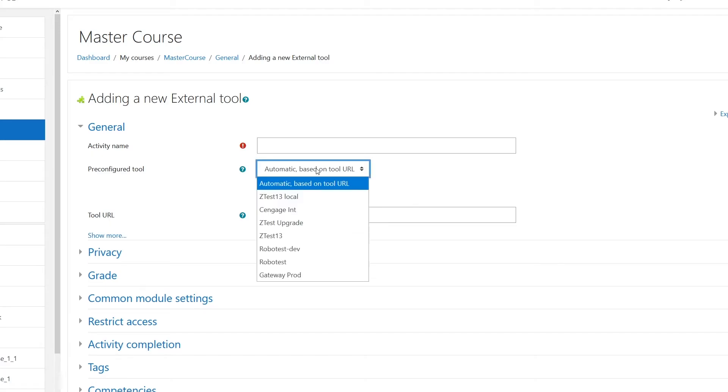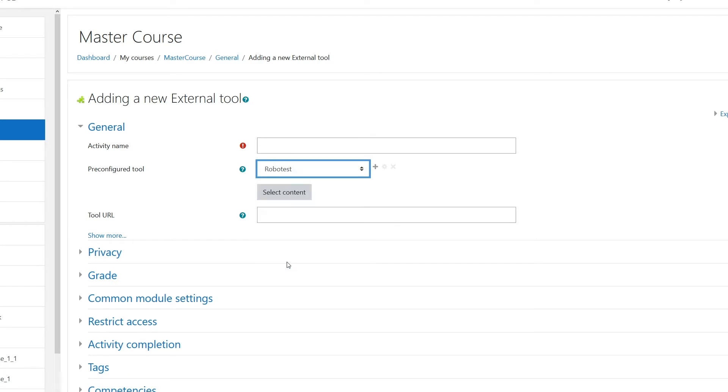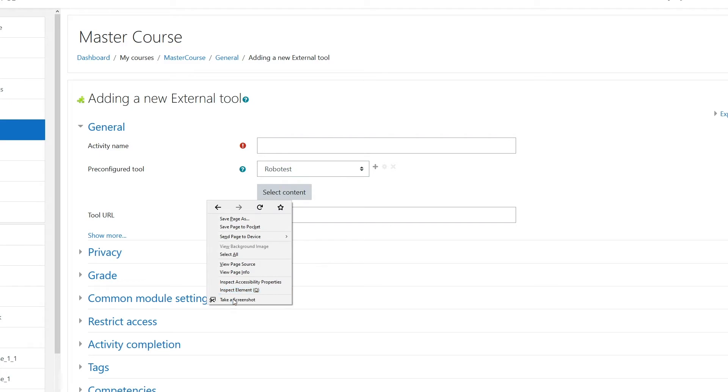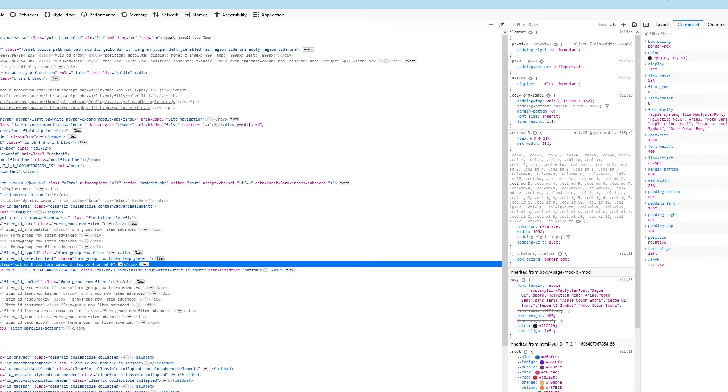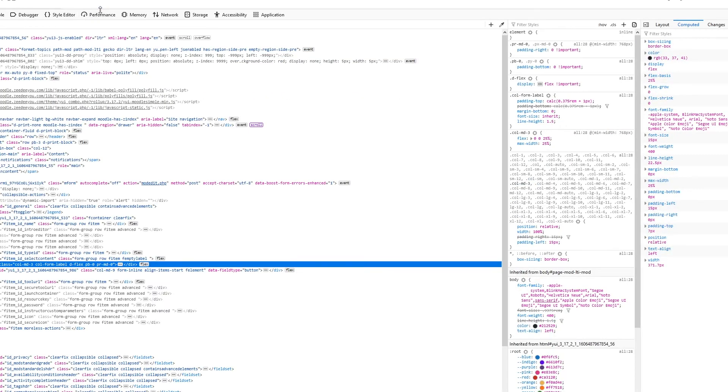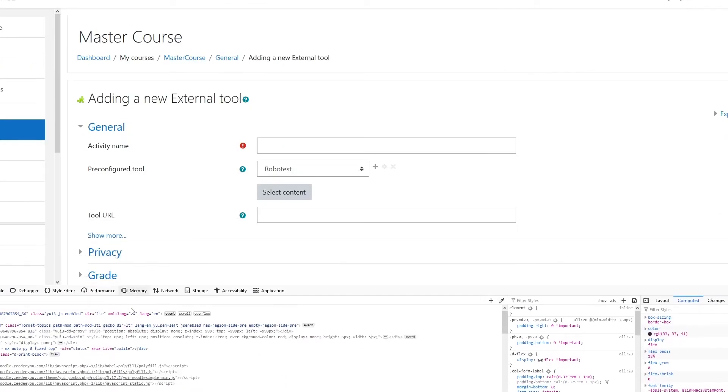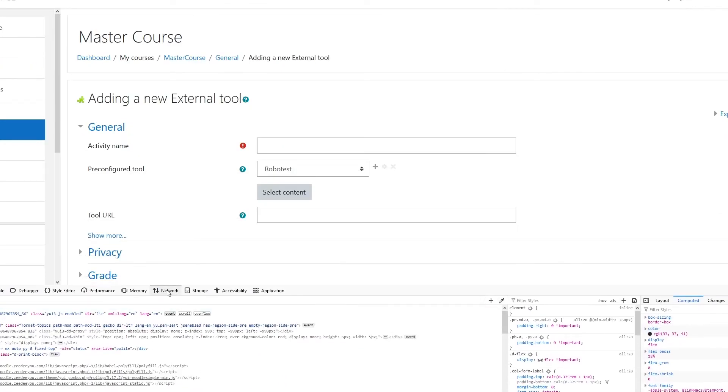I'm going to pick Robotest, and because Robotest allows deep linking, I can select content. I don't want the user to fill that form, so I'm just going to select content and bring my content here. I'm going to turn on inspect elements so that we see what's actually being passed.